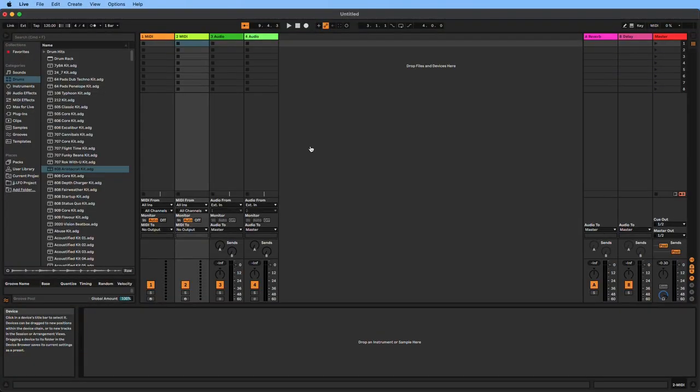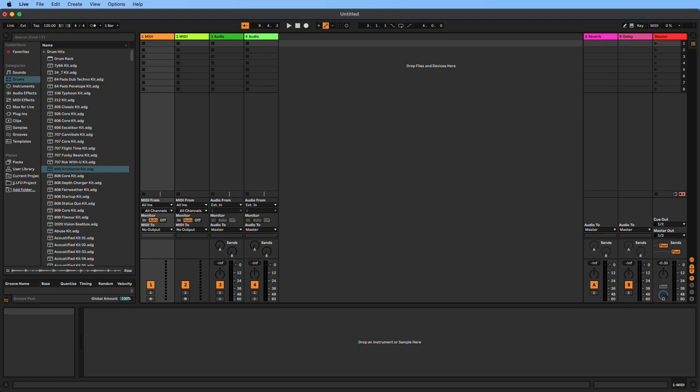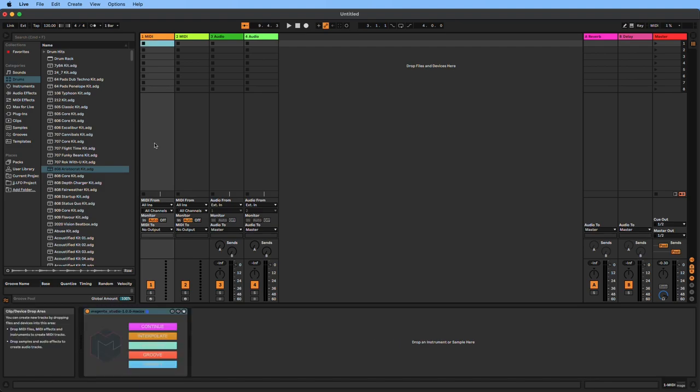Switch over to Ableton Live, and on track one, drag the Magenta Studio plugin right onto track one. This is going to take a minute to load. Sometimes you'll get an error the first time you load Magenta Studio. That happens. Just delete it and drag it in again. It typically works the second time. This time it worked the first time.